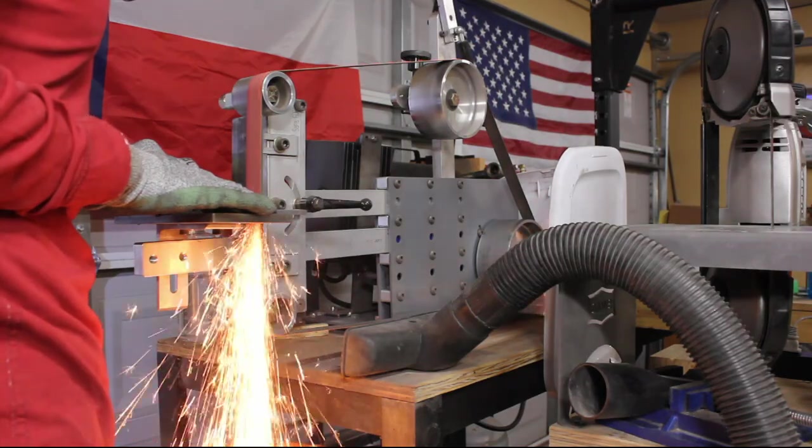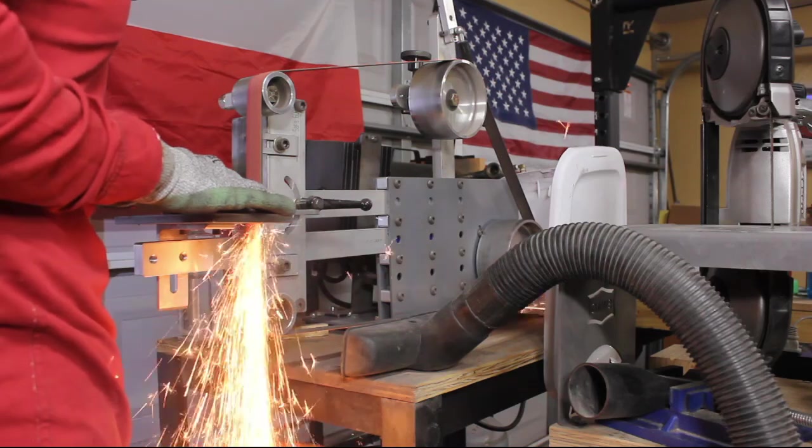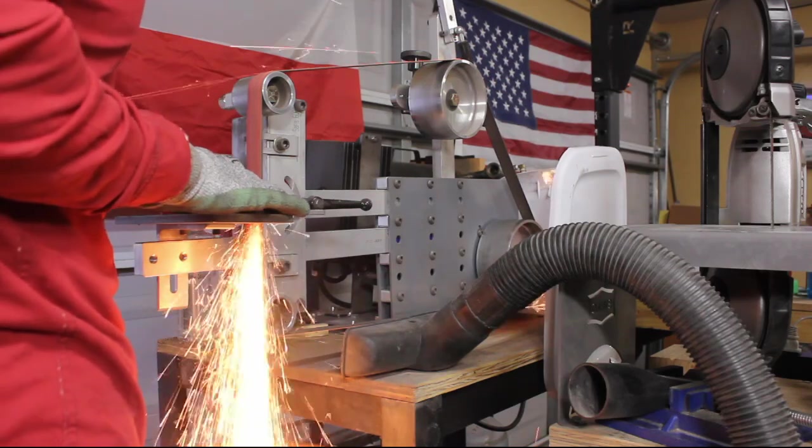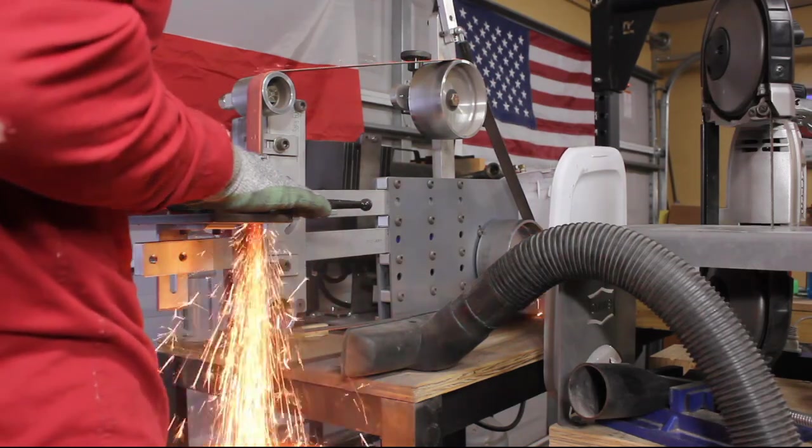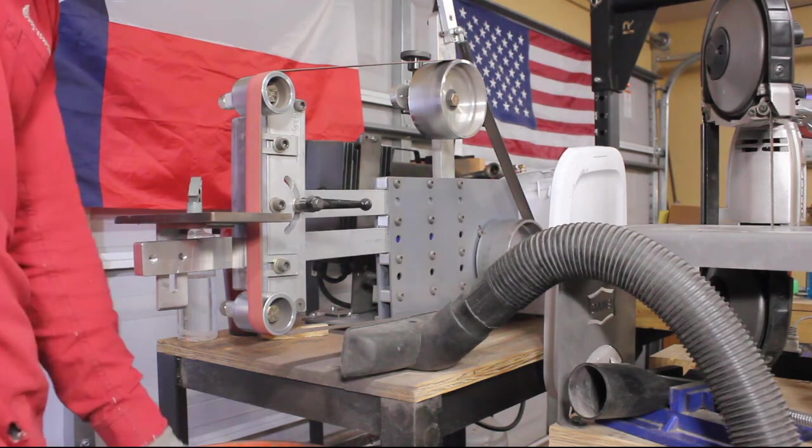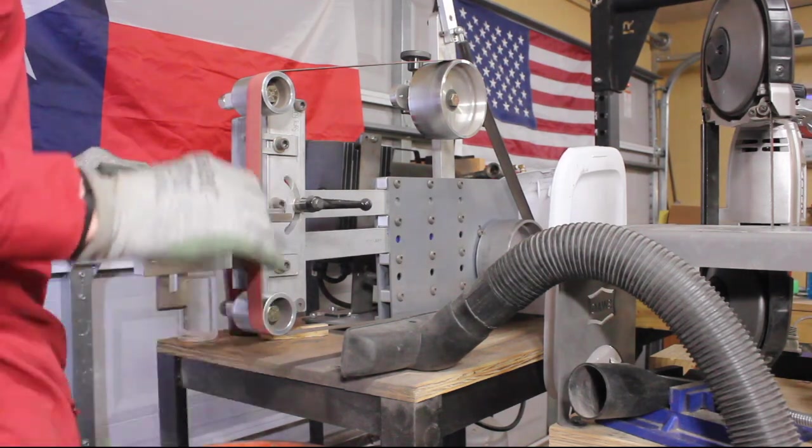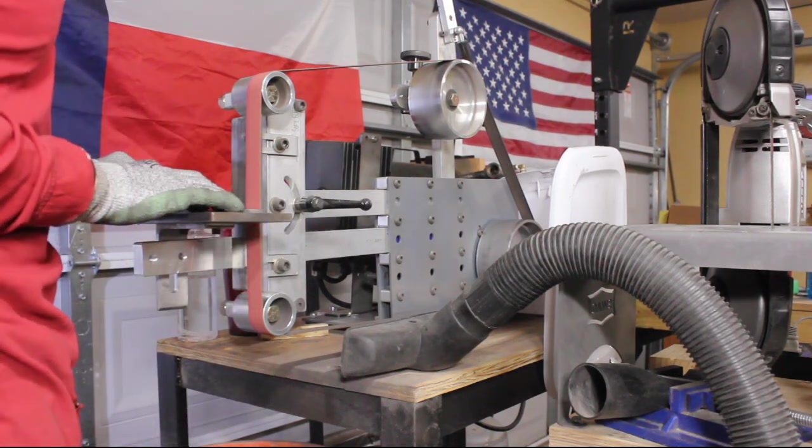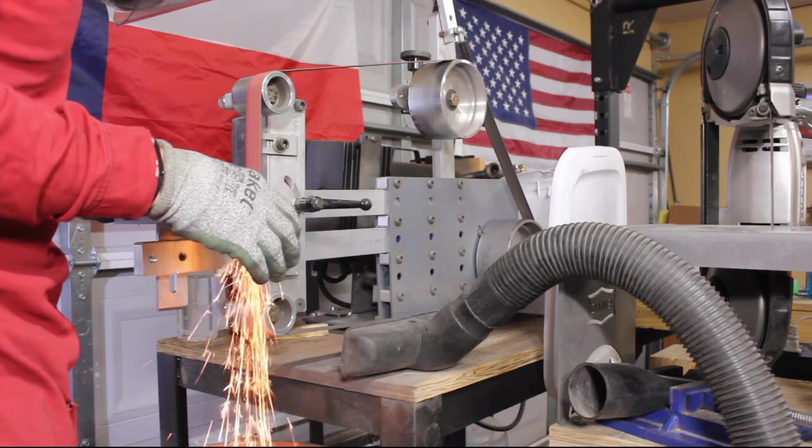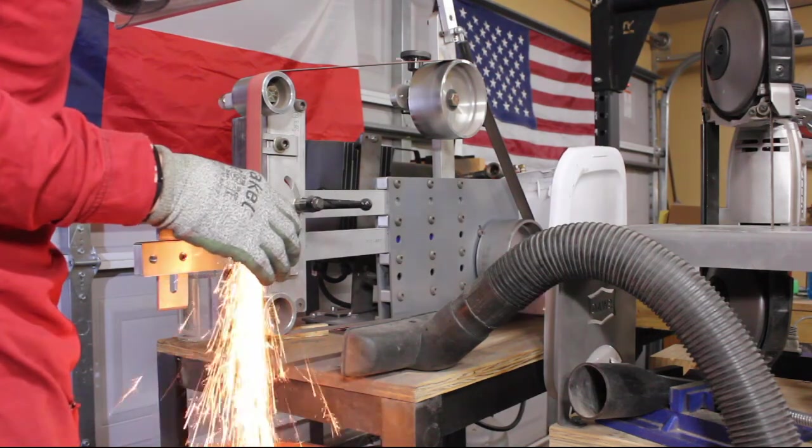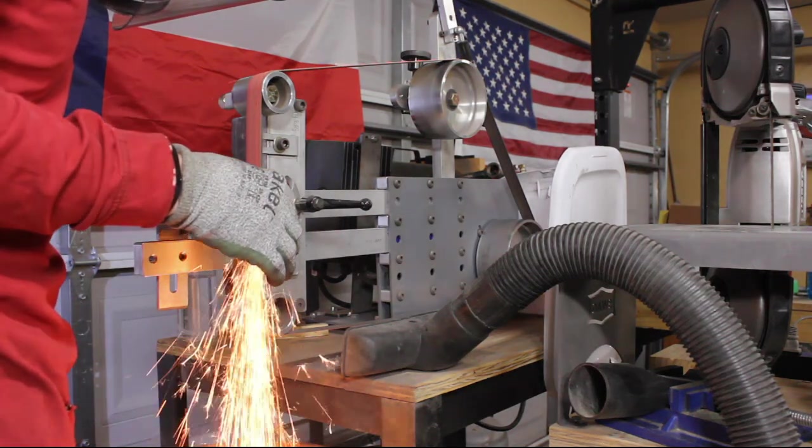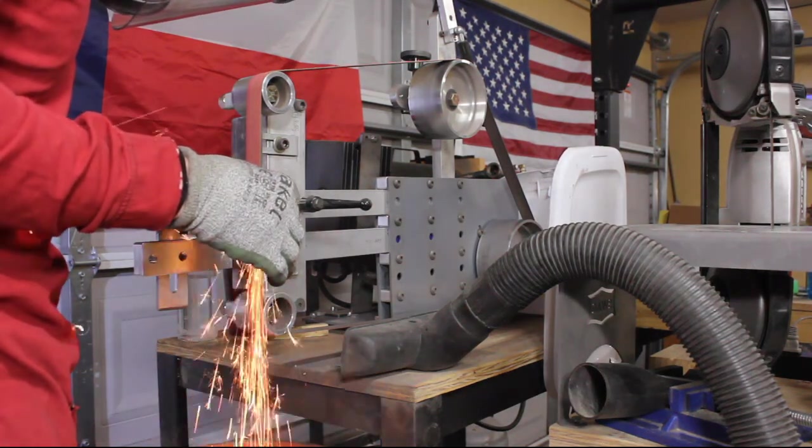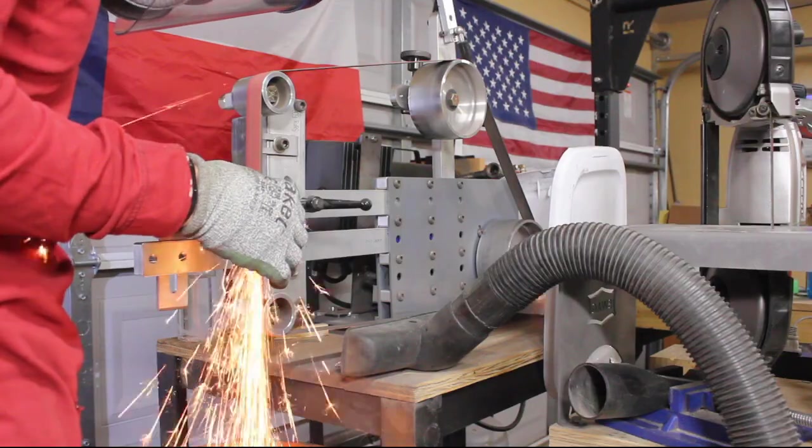The work rest that came with the grinder could have been better. It seems fairly cheap in comparison to the rest of the grinder and I have issues with getting it square to the platen face horizontally and overall adjusting it is difficult. I'll eventually build my own work rest so this isn't a large negative. However, it would have been nice if this work rest was a little more stout.